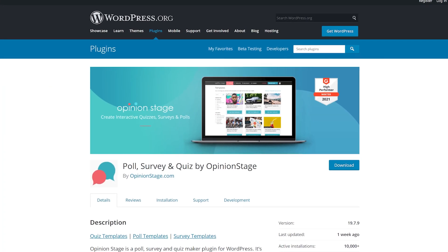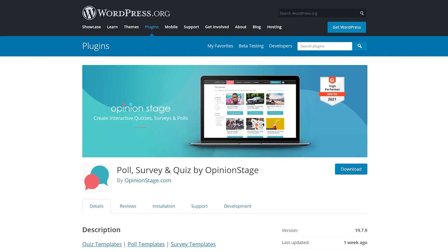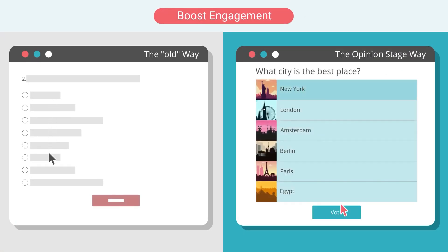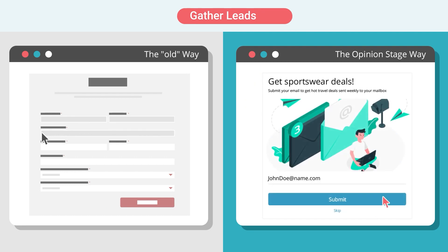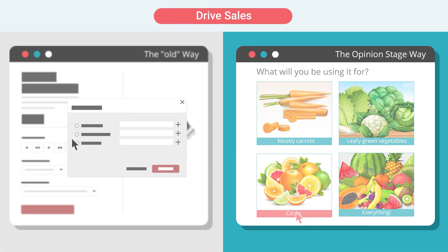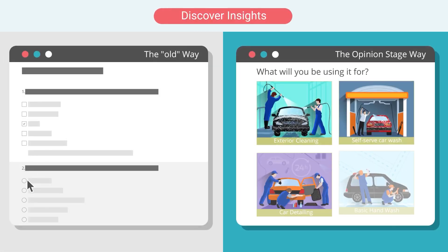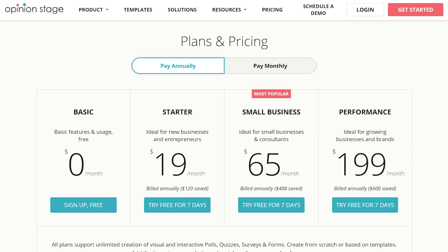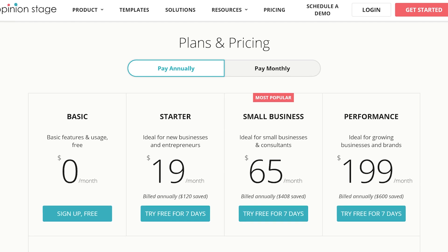Number eight: Poll, Survey, and Quiz by Opinion Stage. You'll need an Opinion Stage account to get started. You have the choice of several quiz templates and you can add it as a pop-up in your site's sidebar or at the end of all of your blog posts. Statistics are available in your Opinion Stage account. It's free, but only for up to 250 views per month. Pricing starts at $19 per month for 10,000 views.